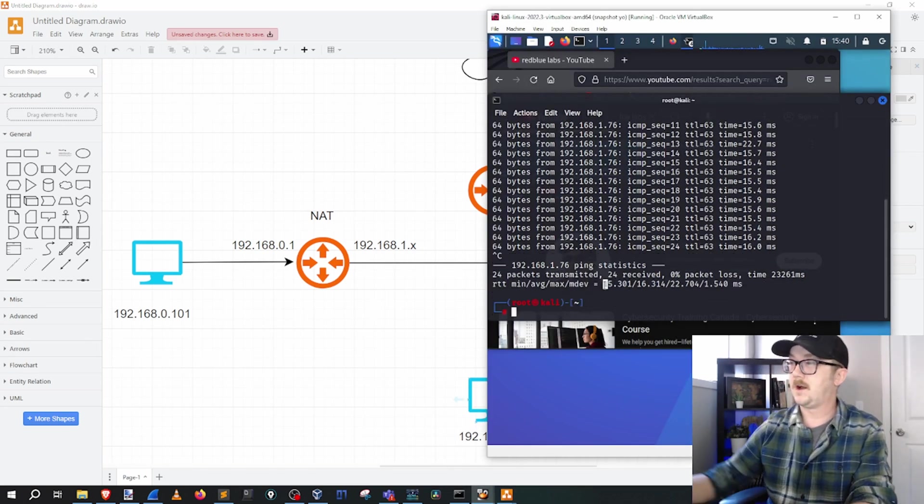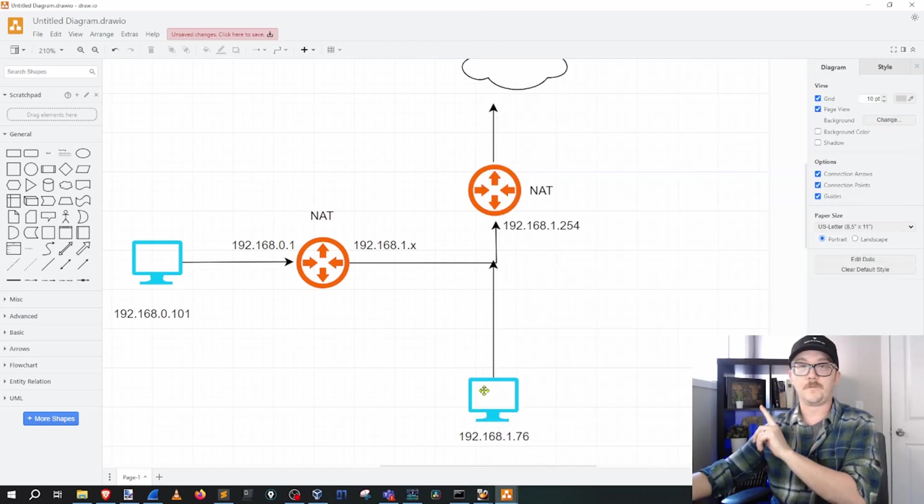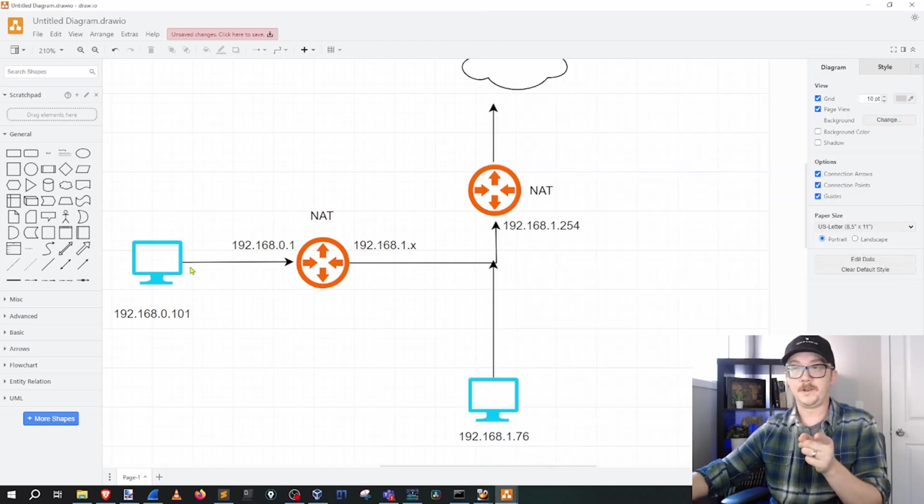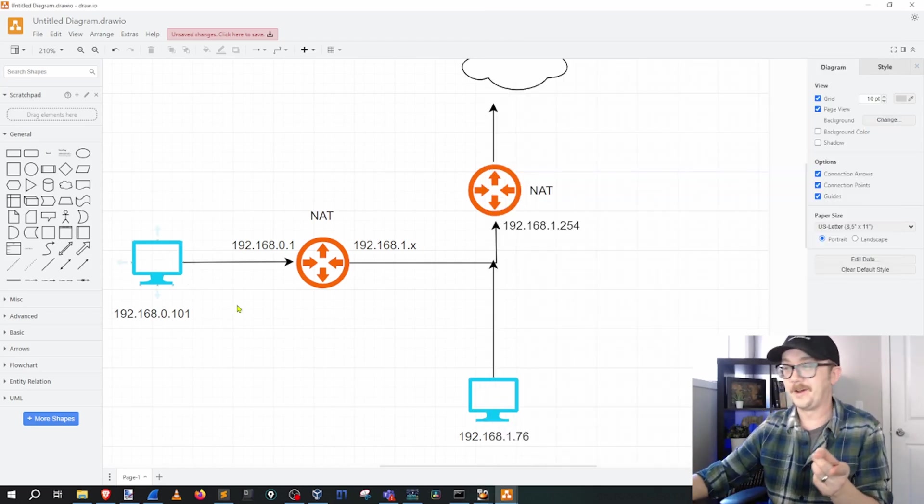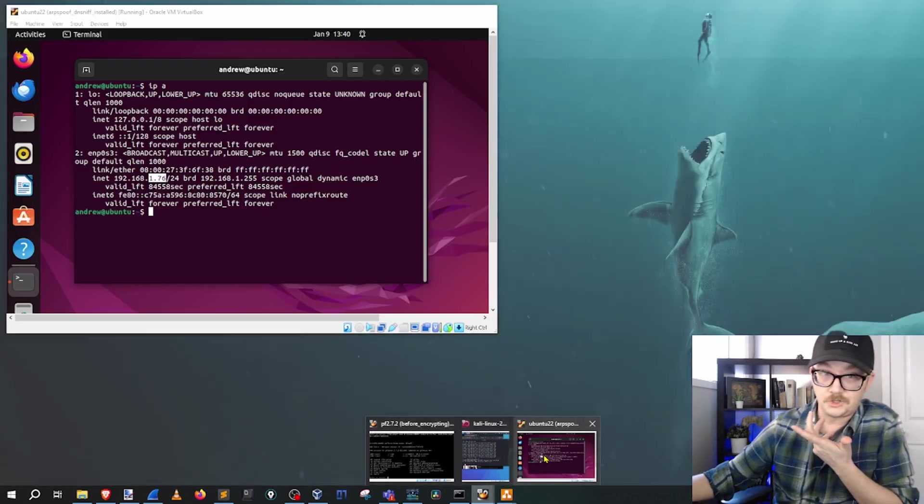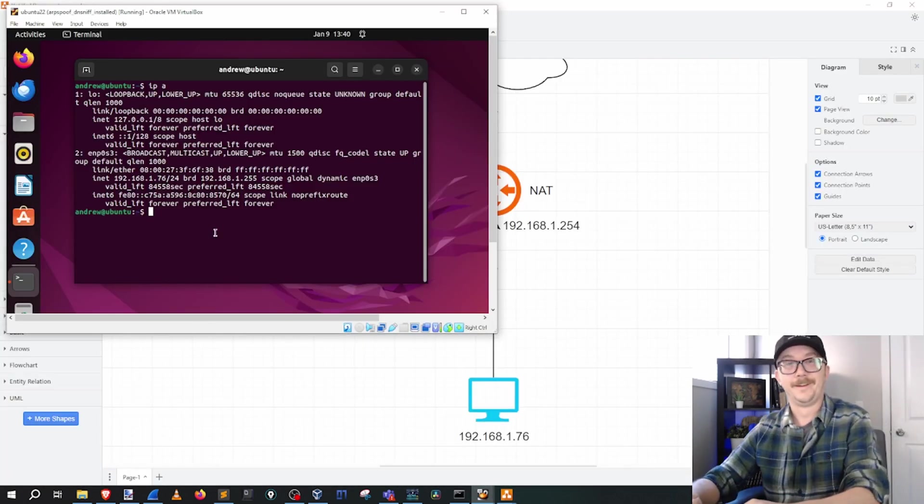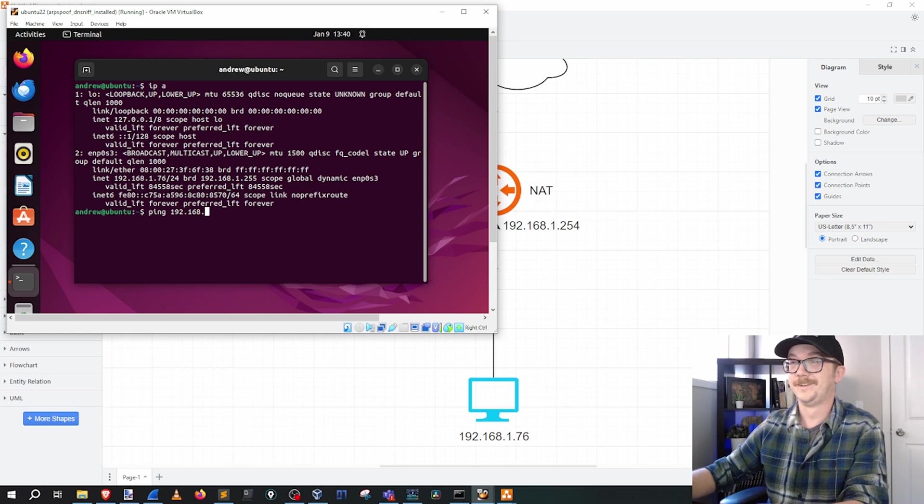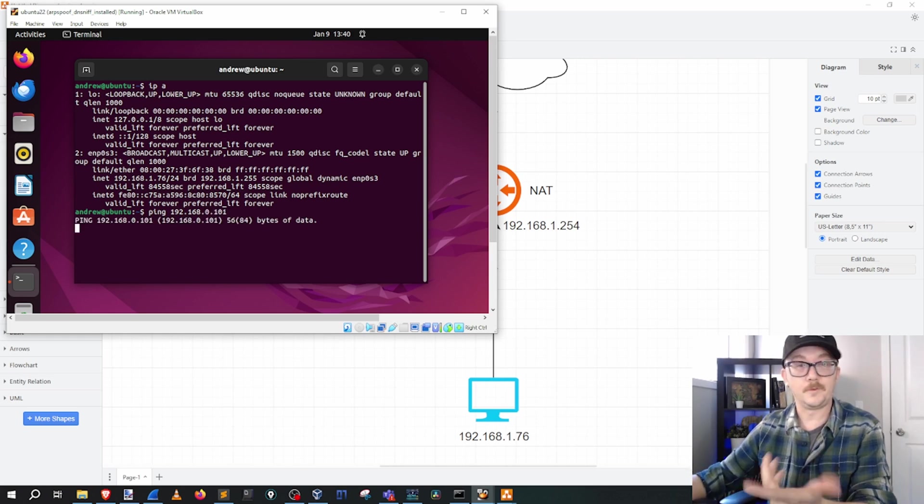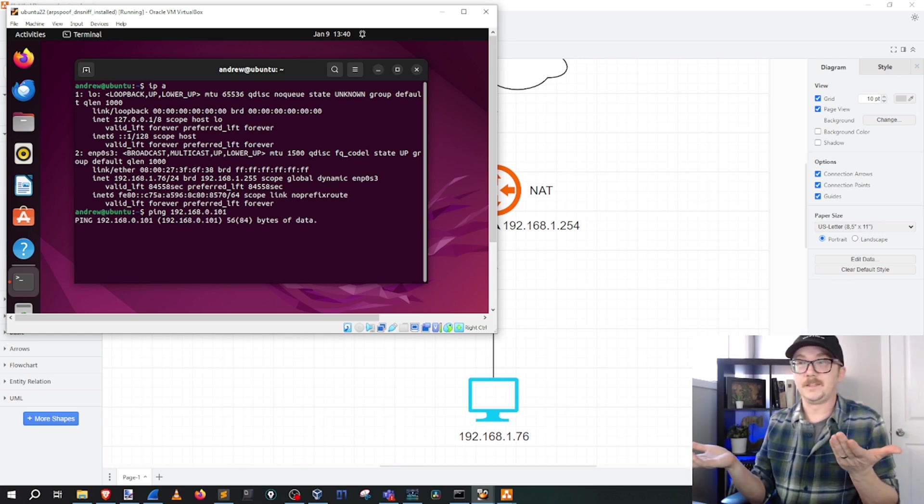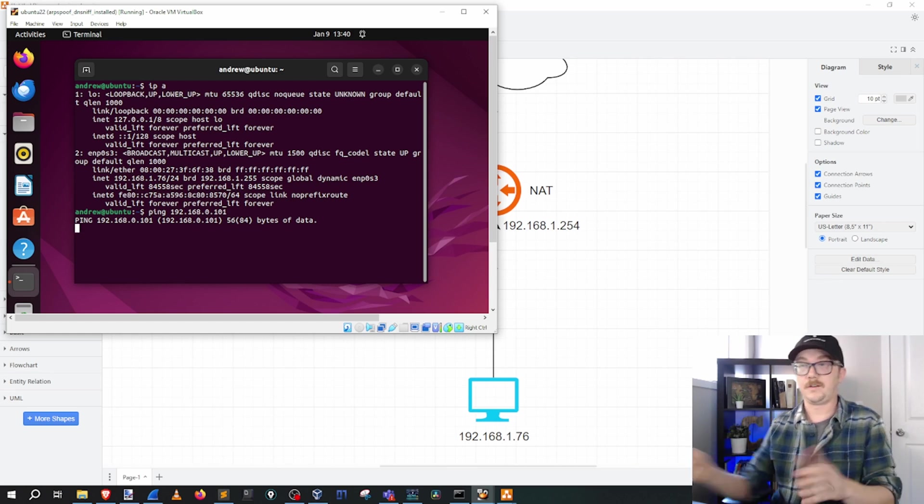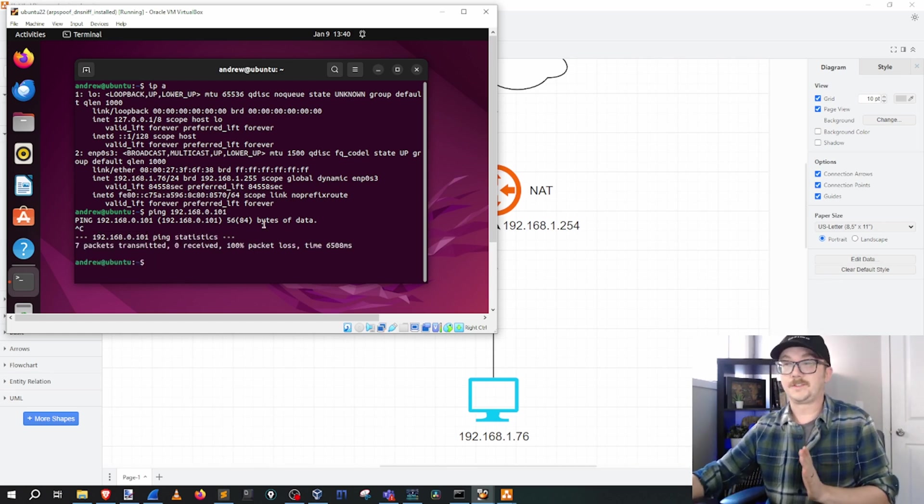Now, I'm going to go the opposite way. I'm going to go from Ubuntu to the 0.101. Now, it shouldn't work. And it won't. And it doesn't. It's being killed right there. Okay. That's awesome.